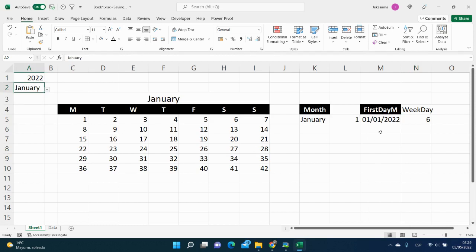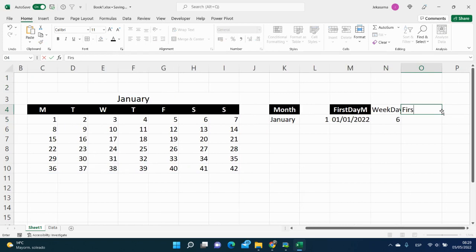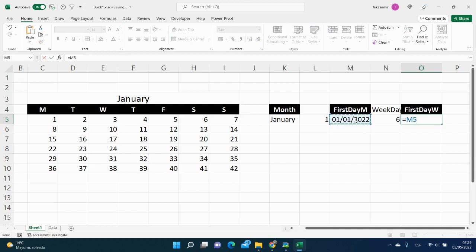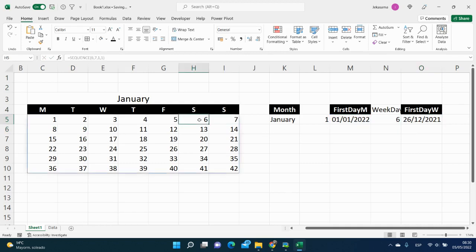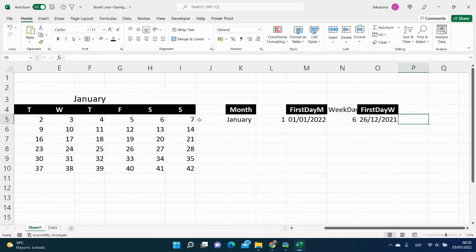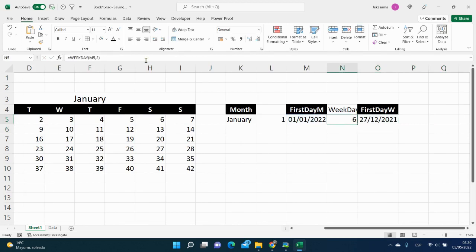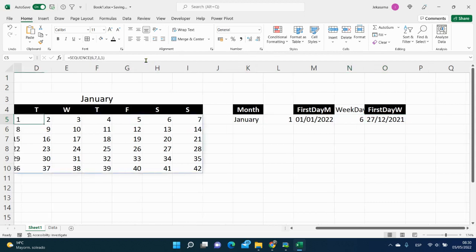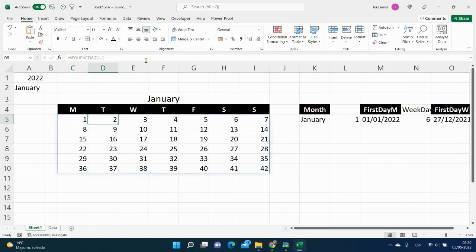Back to January. We want to find the first day of the week. If the first day of January is Saturday, which day will be the first day of the week? We put 'first day of week' here. The formula is: first day minus weekday, then add one. We get the 27th of December. Counting forward: 27th, 28th, 29th, 30th, 31st, and 1st of January — everything works. For February, the first day of the week is the 31st of January and the second is the 1st of February — confirmed correct.